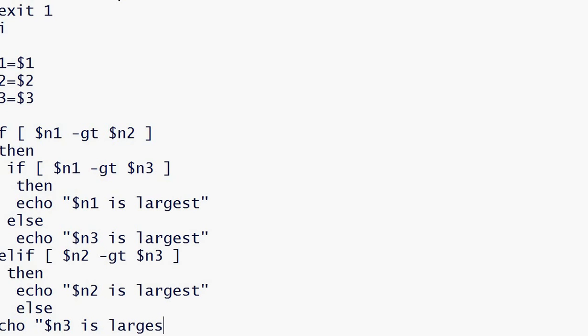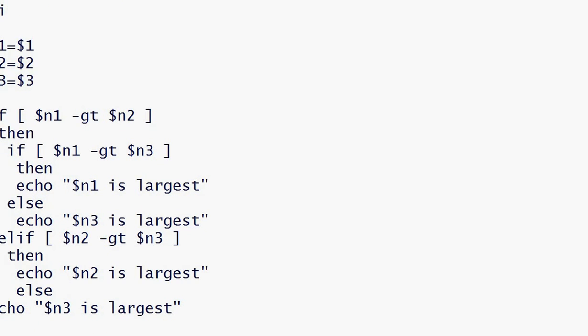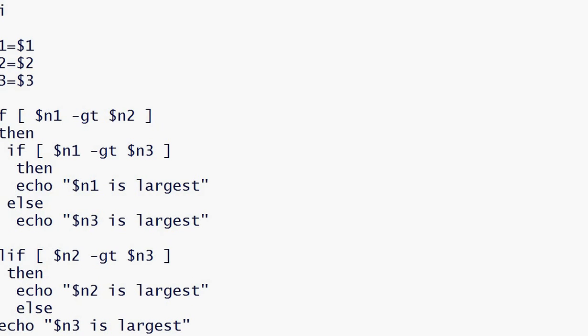By writing fi. We have missed a few more fi's. This if started here and will be closed here, so we will write fi here. And this if will close here, so we will write another fi, and one more fi. So let us run our program.